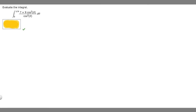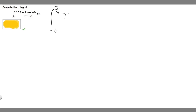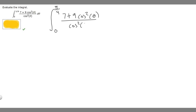In this problem we're told to evaluate the integral from 0 to pi over 4 of 7 plus 9 times the cosine squared of theta over the cosine squared of theta, d theta. So let's start off by rewriting our integral: from 0 to pi over 4, 7 plus 9 times the cosine squared of theta over the cosine squared of theta.